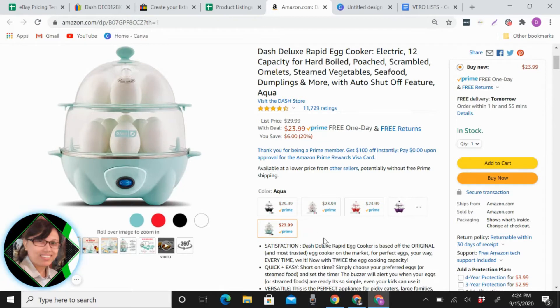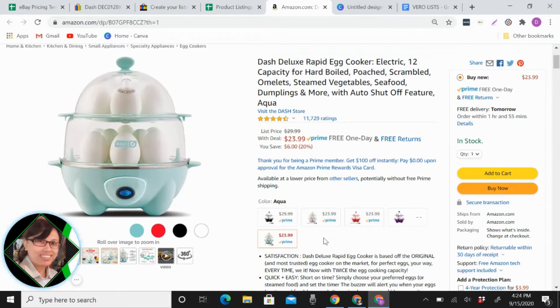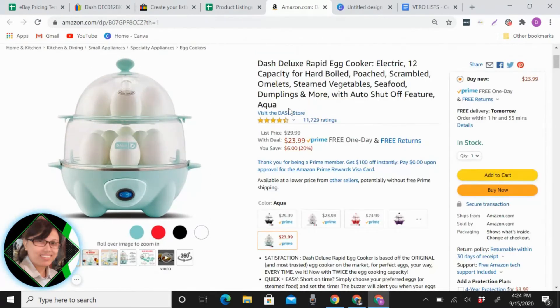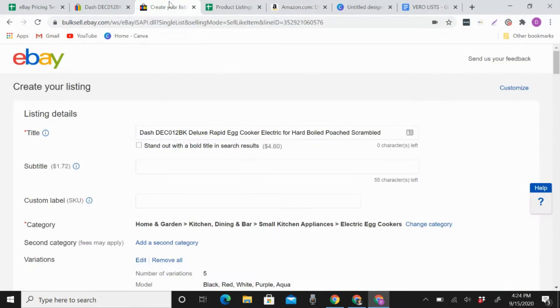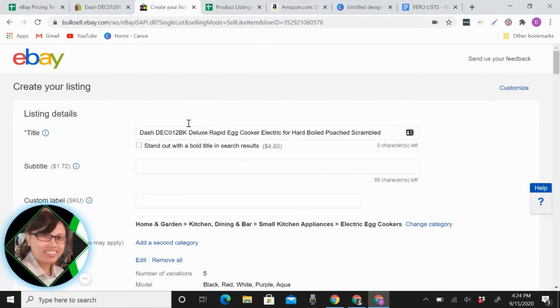I have here, I already did the title here.